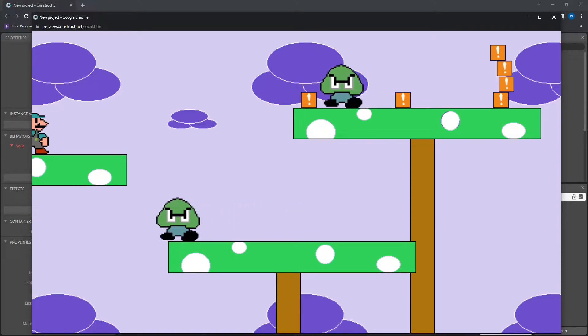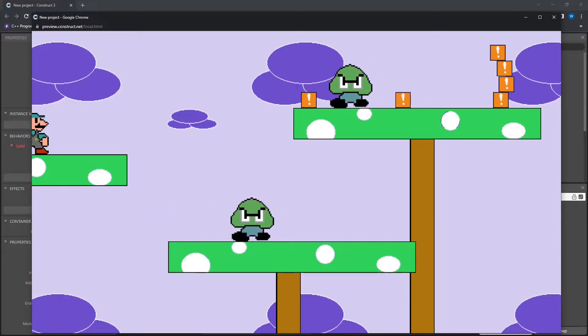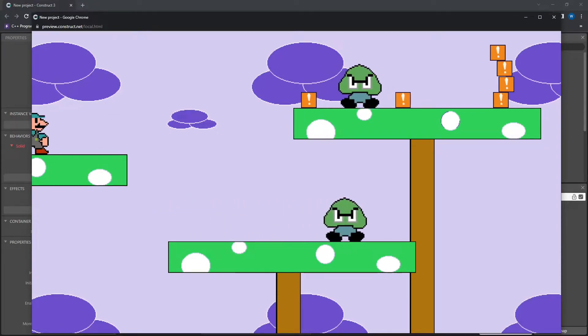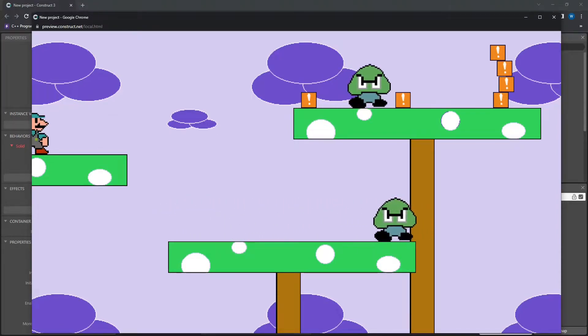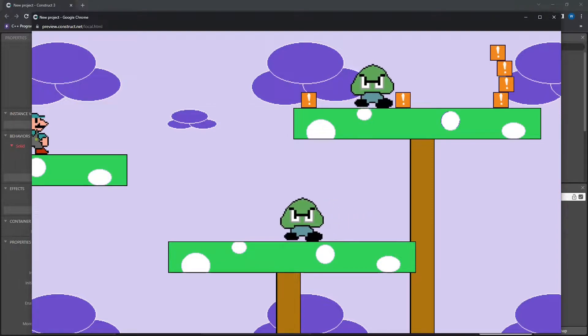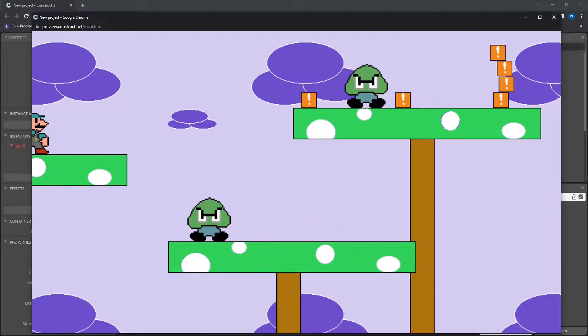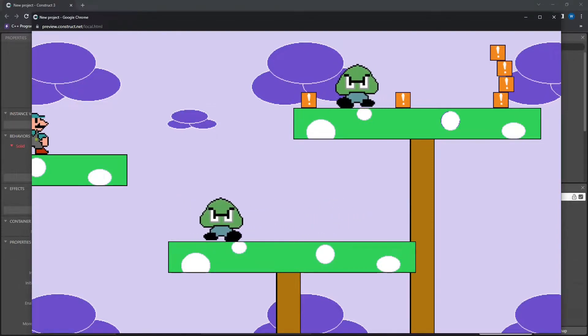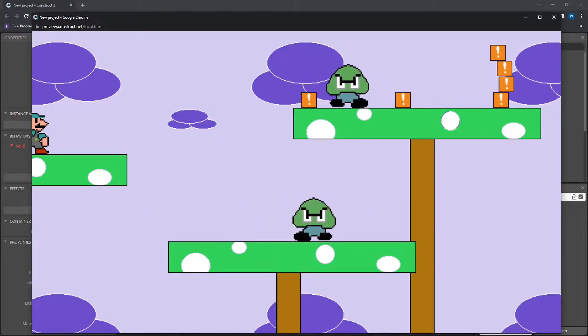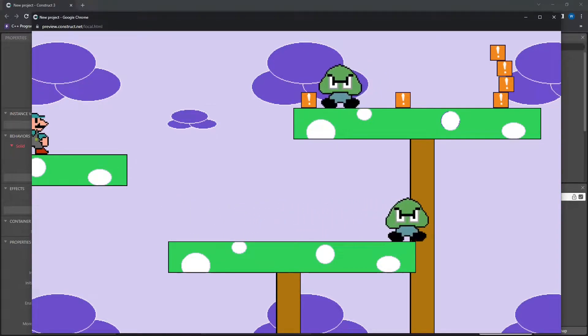Hey everybody, Windstreak here. Today's question came from Mel. They were looking to create some AI on their enemies for a platform game to allow them to walk back and forth without falling off the edge.